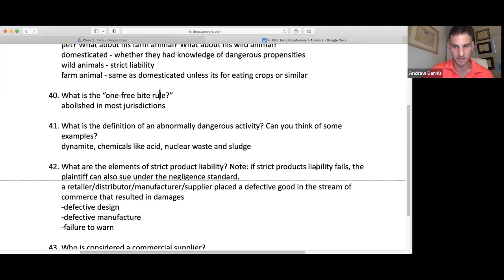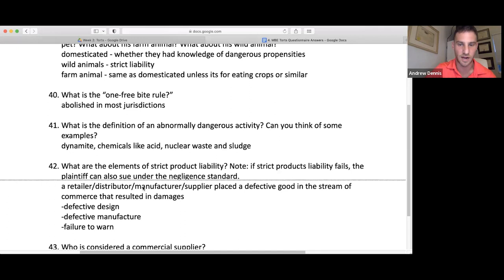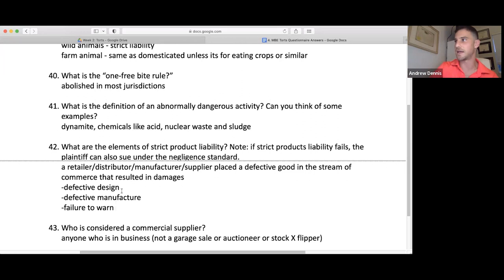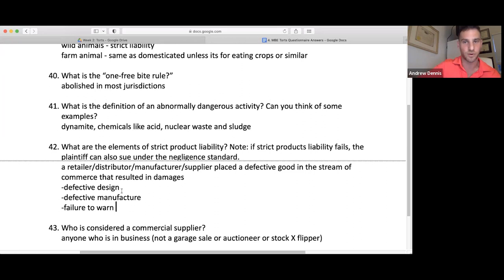For strict products liability: a retail distributor, manufacturer, or supplier placed a defective good in the stream of commerce that resulted in damages, and it was defective when it left their control. Defect types: defective design, defective manufacture, and failure to warn. Failure to warn includes express warranties and implied warranties of merchantability or fitness for a particular purpose. Important question everyone gets wrong: an RV blows up in a huge fire — is that a strict liability case? No, because the damages are only to the RV itself. For products liability, it has to be damage to a person or other property, not just the thing itself.